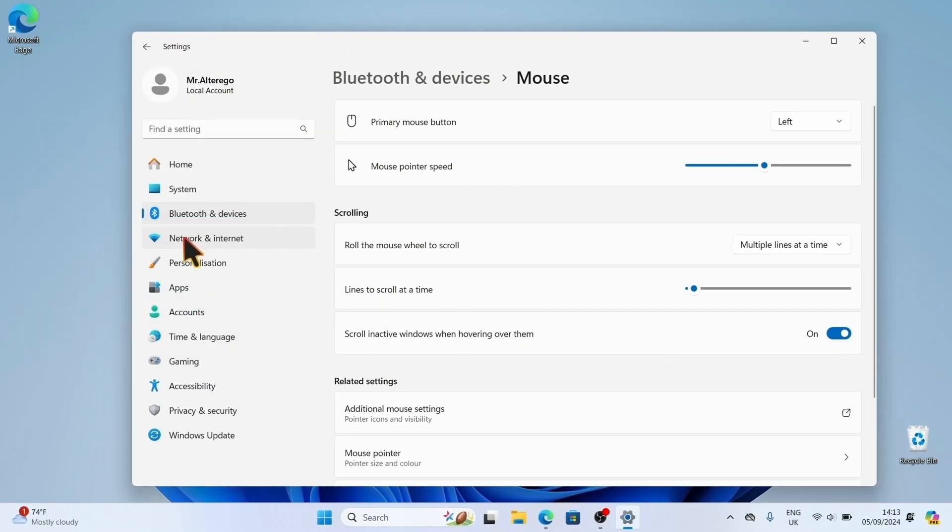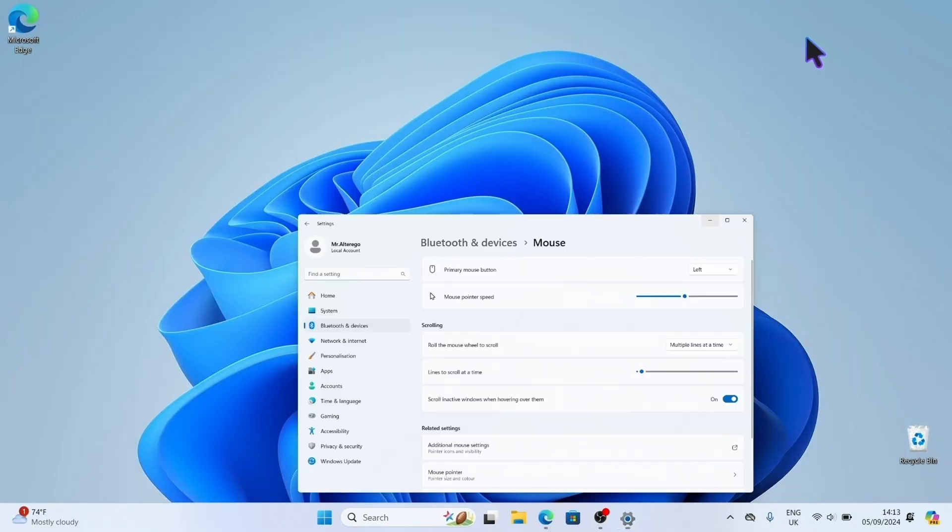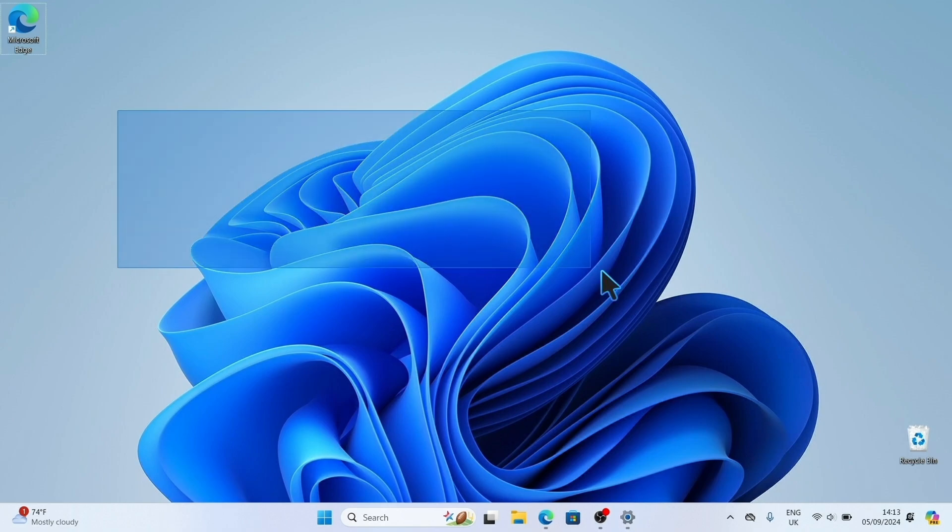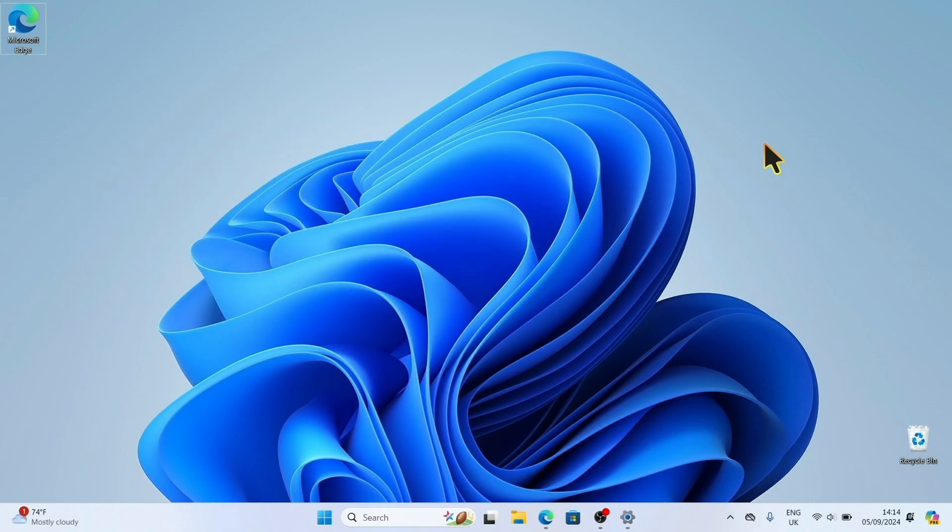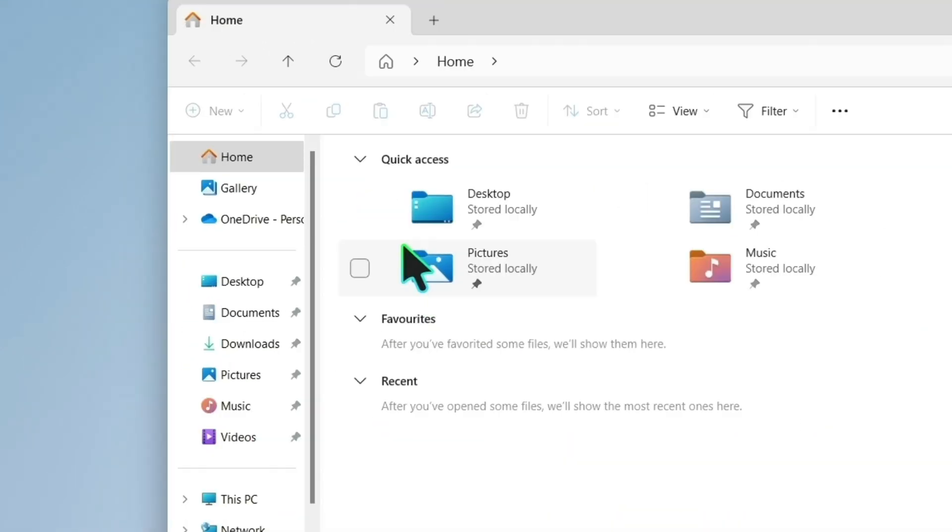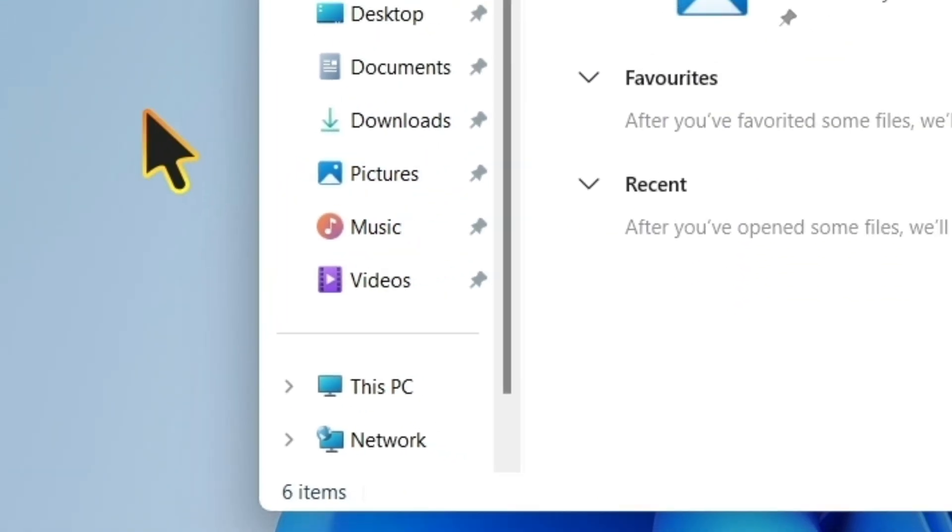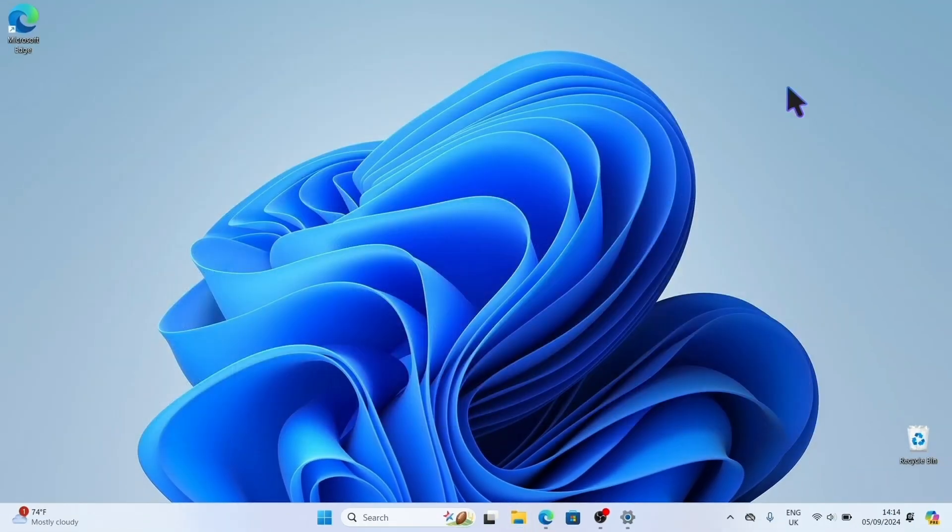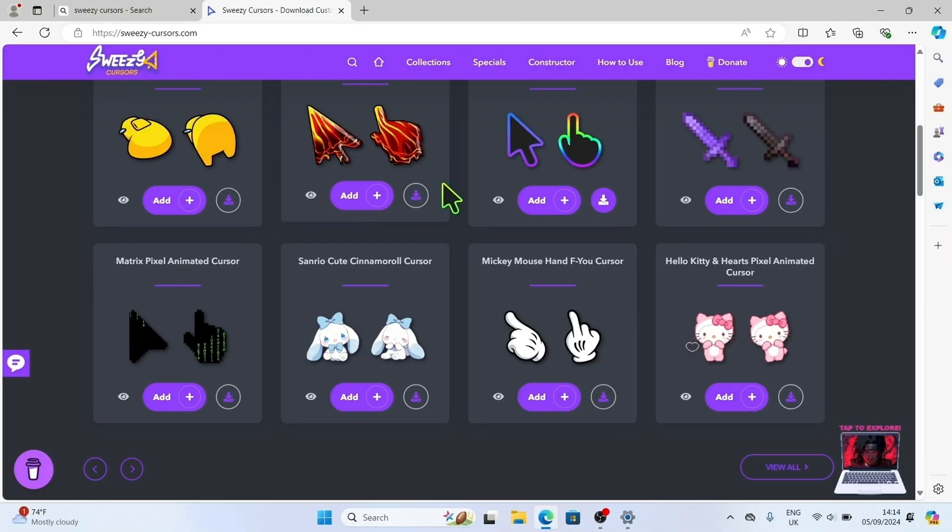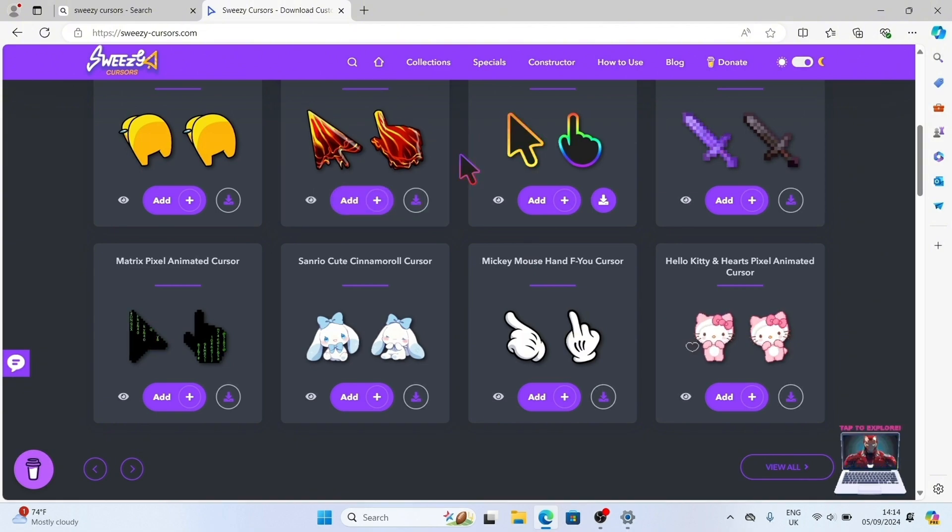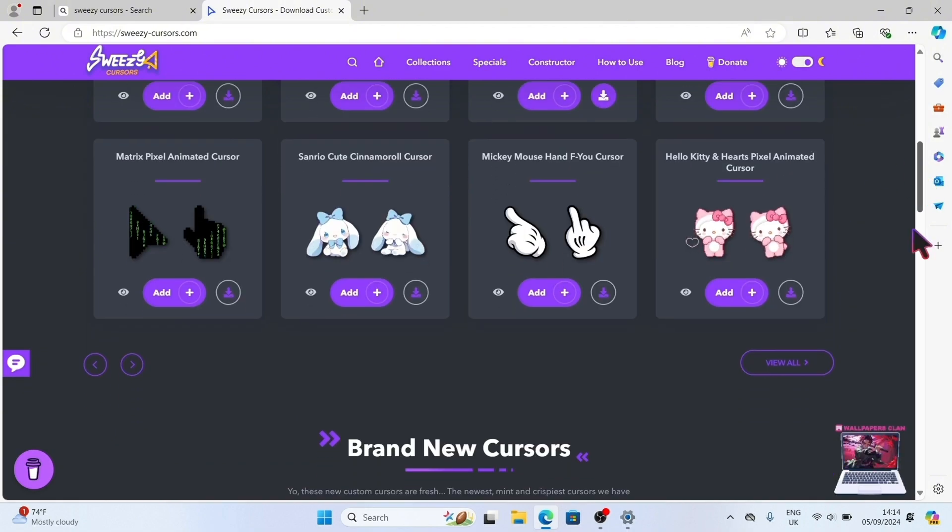And boom, we've got a custom cursor style. Now, we have a dope animated arrow with a rainbow outline. When you hover over clickable stuff, you'll now see your custom hand pointer with an extended finger and that same awesome rainbow outline.